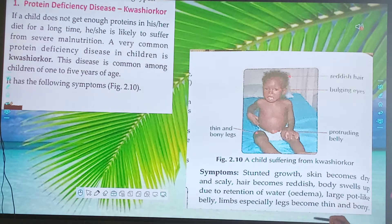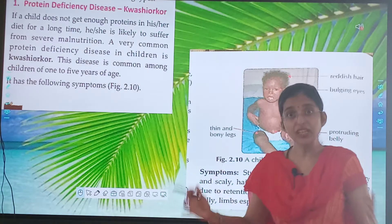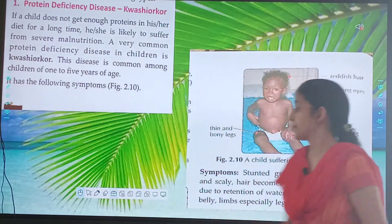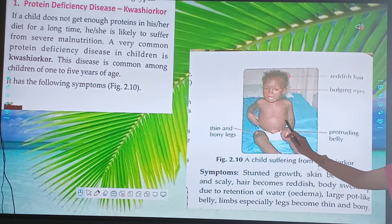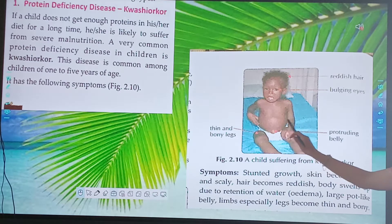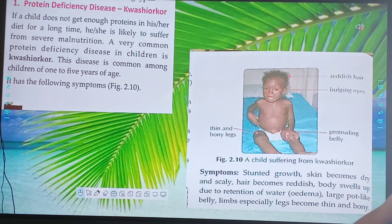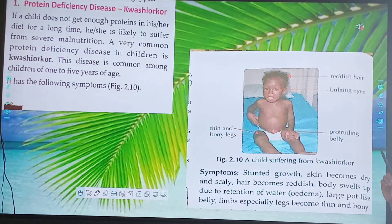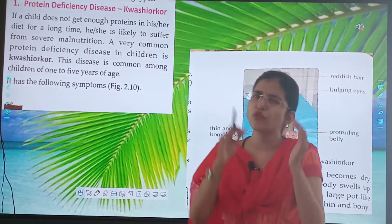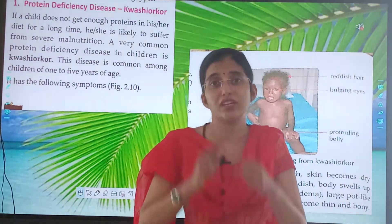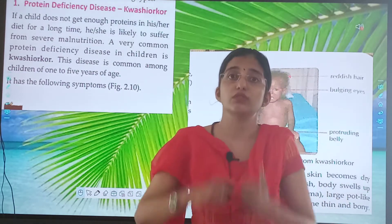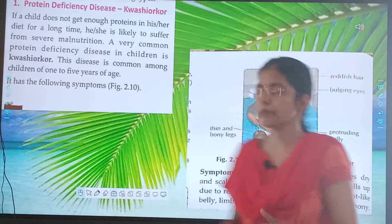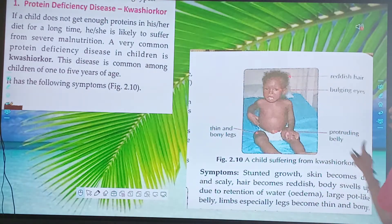Body swelling due to retention of water is known as edema — water fills up in the body. Another symptom is a large pot-like belly. Limbs, especially legs, become thin and bony, and the belly swells up. These are the symptoms of Kwashiorkor.